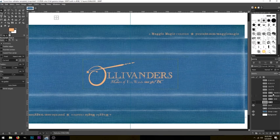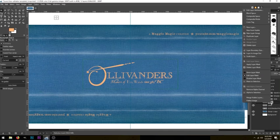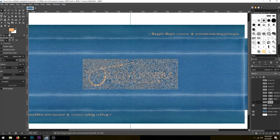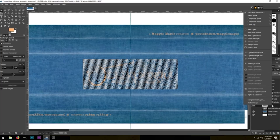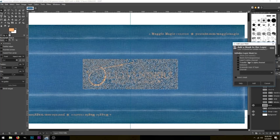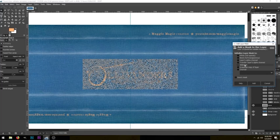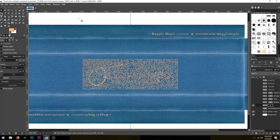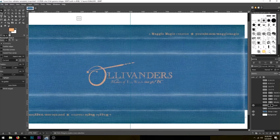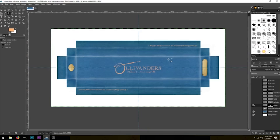The next step is to get one of the layer masks from these logos onto the layer we just created. Select the layer mask, right-click, and do Mask to Selection. Now go back to the logo layer we created, right-click, and select Add Layer Mask. In this menu, click Selection — so it's adding a layer mask based on your selection — then click Add. Click anywhere to deselect, and you can see that we have that kind of texture on the logo now. That is how we add our logo to our wand box in GIMP.